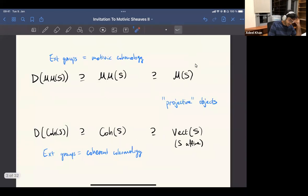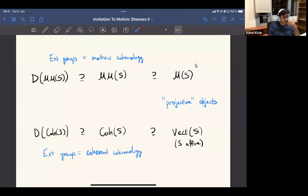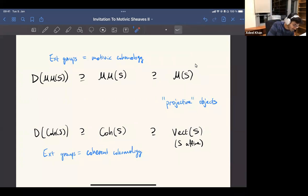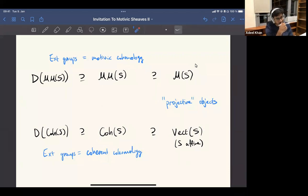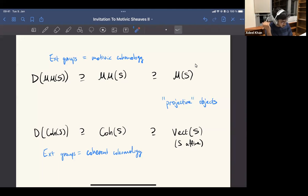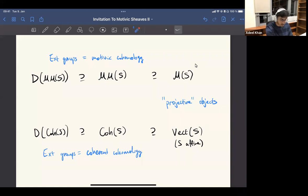In some sense that is not really expected to be true anymore. On Voevodsky's category of motives, he actually proved that with integral coefficients you cannot have the motivic t-structure — it cannot exist in general with integral coefficients. That's why he reformulated everything with rational coefficients.